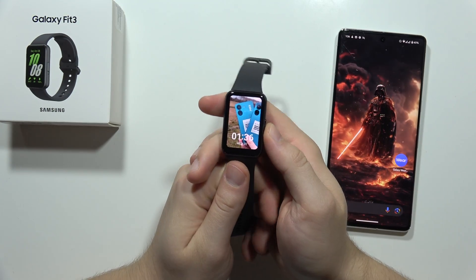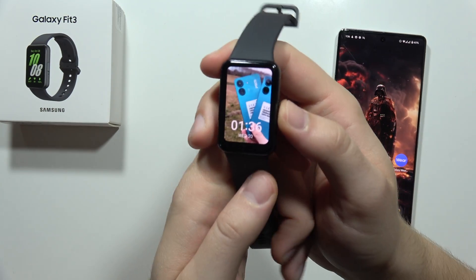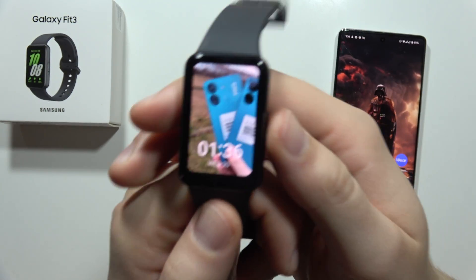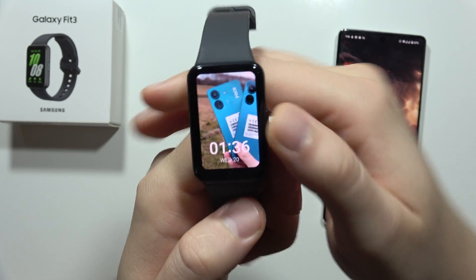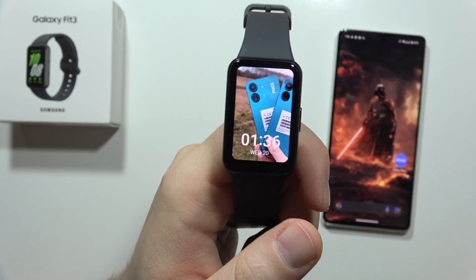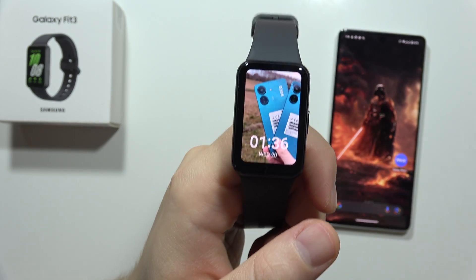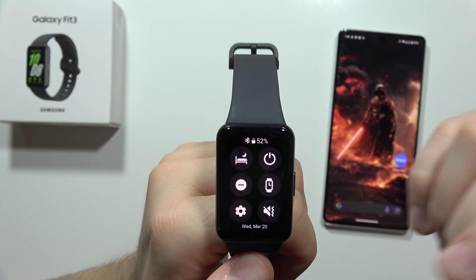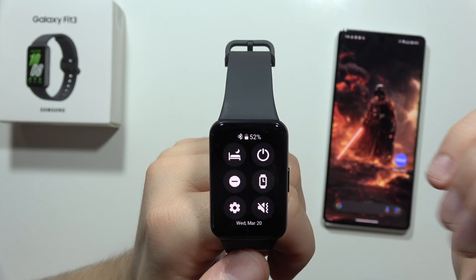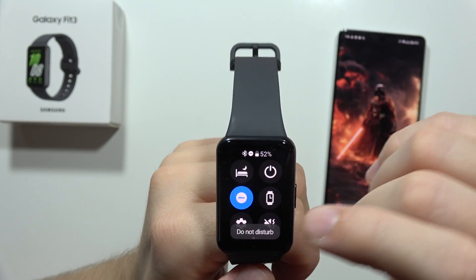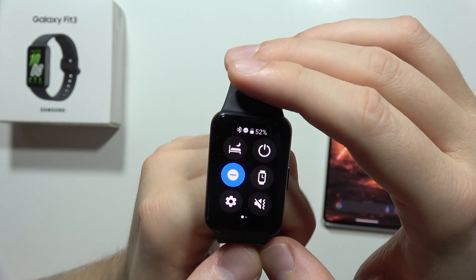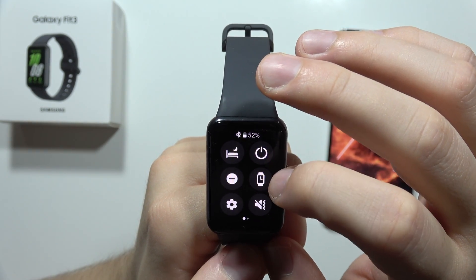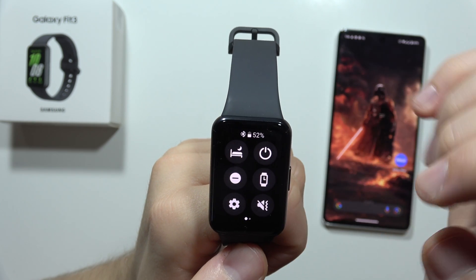Hey, if you cannot receive notifications from your phone into the Samsung Galaxy V3, let me show you how we can fix this. There are a few steps that we have to check. The first one is quite obvious, but you have to be sure that the Do Not Disturb mode and the Theater mode are not turned on.